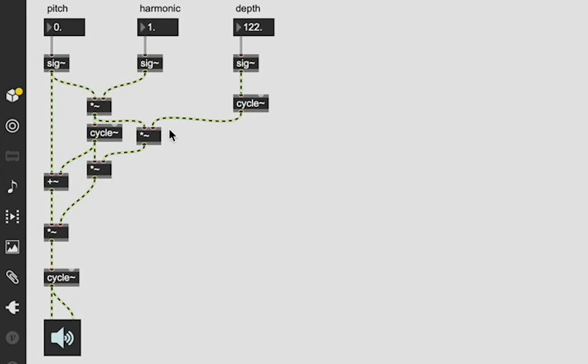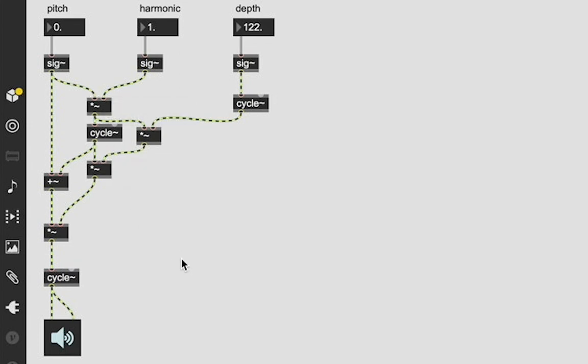You can even start to change these things - maybe it won't technically qualify as FM synthesis, but if you just change this multiplication to an addition or like maybe the cycle to a phaser or sawtooth or square wave, you're going to start hearing other crazy cool sounds happen too. And there's nothing wrong with that. It's all about experimentation.